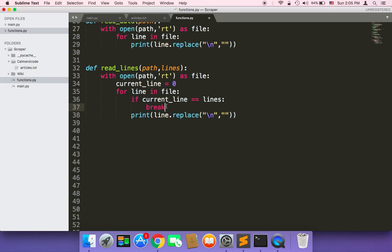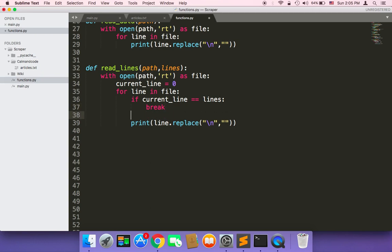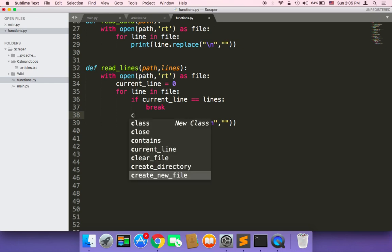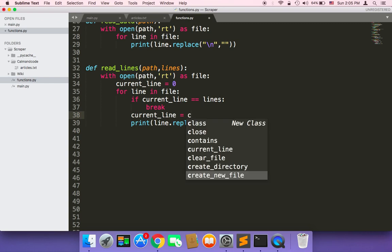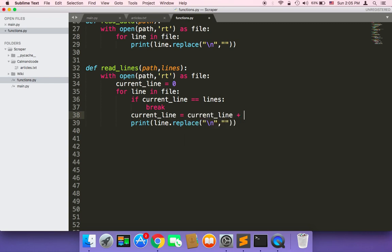And obviously we need to increase the current_line, so I'm going to say current_line is equal to current_line plus one, because we want to increase it each time we loop, and then we want to print out. And if in the next iteration the current_line is equal to the number of lines that we are interested in, then it's going to break out from this loop and stop printing out the lines from the file.